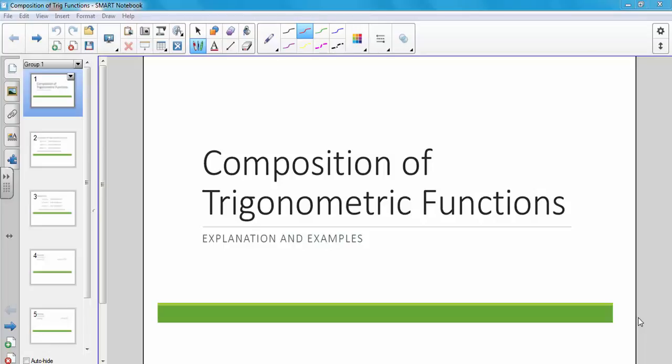In this video we're going to talk about the composition of trigonometric functions. We're going to go through a quick explanation and then do some examples.